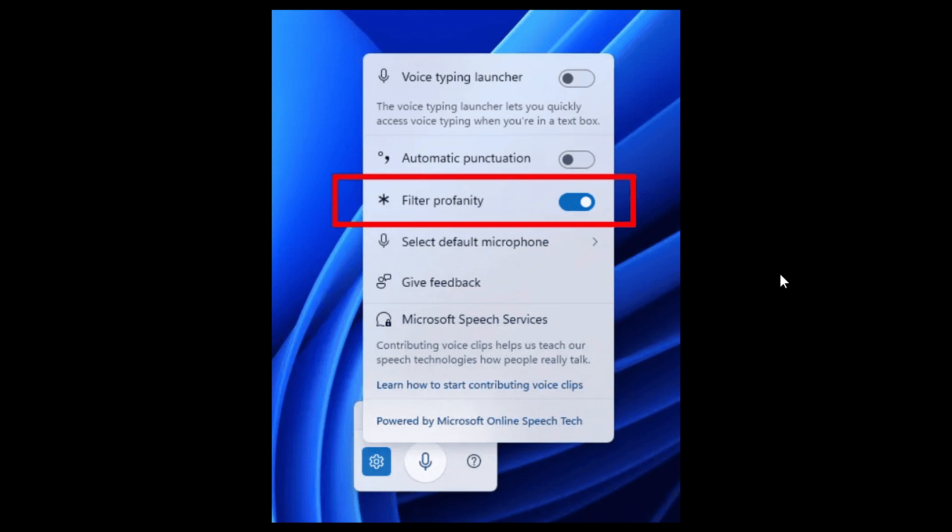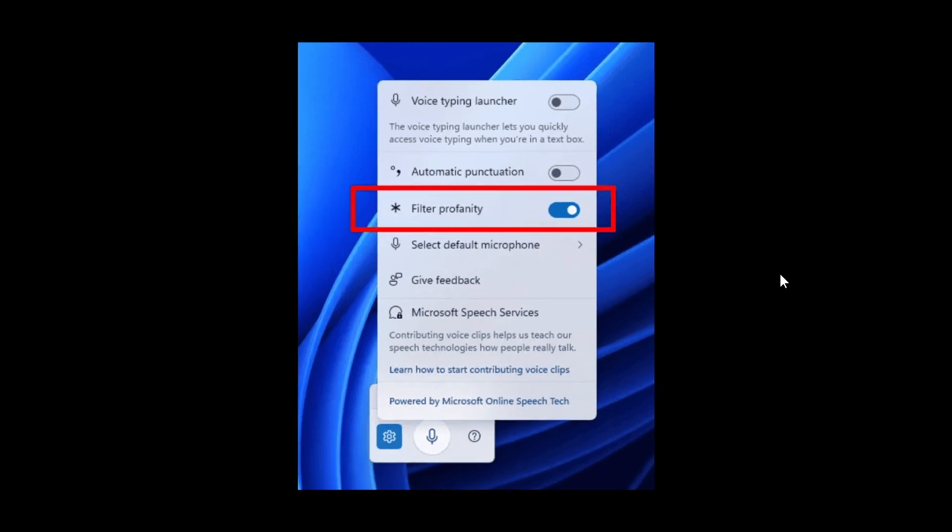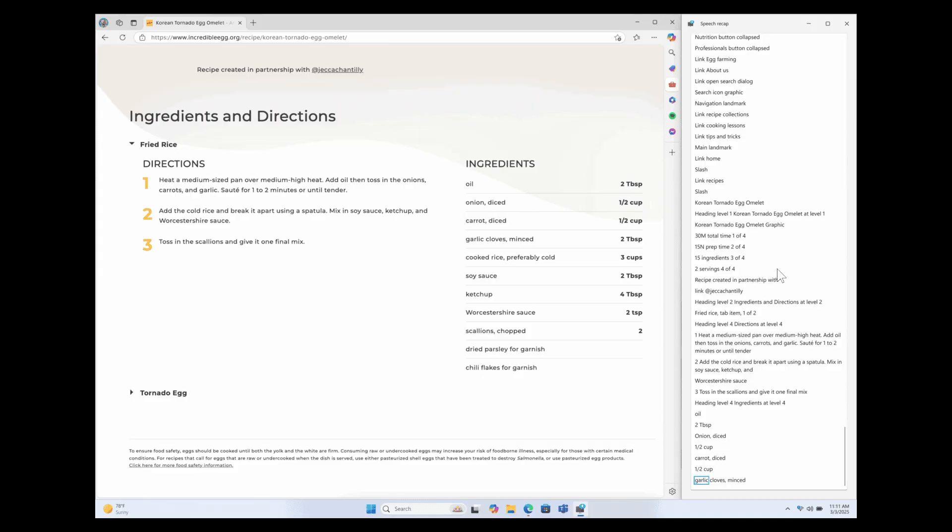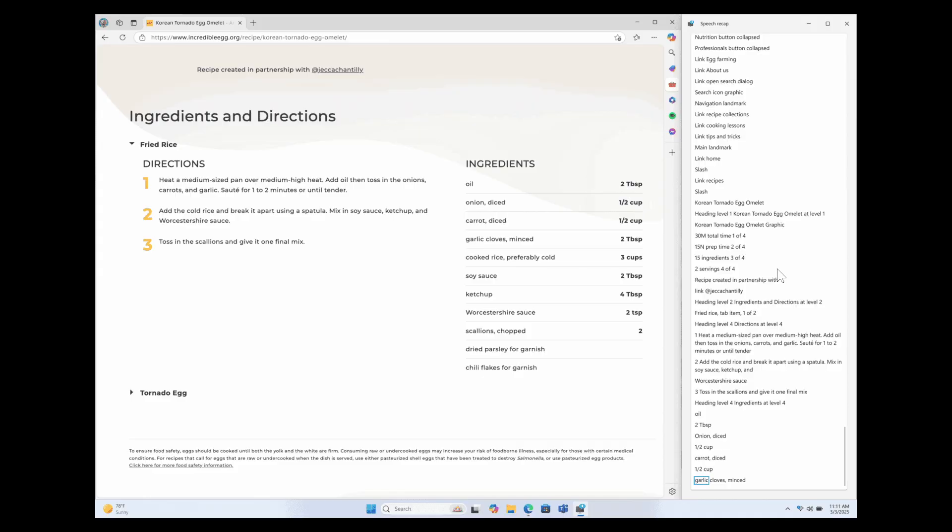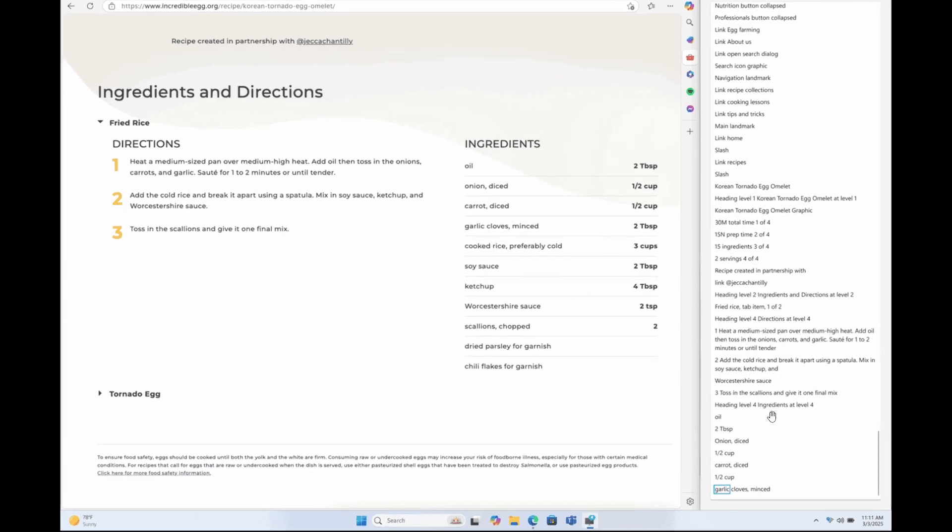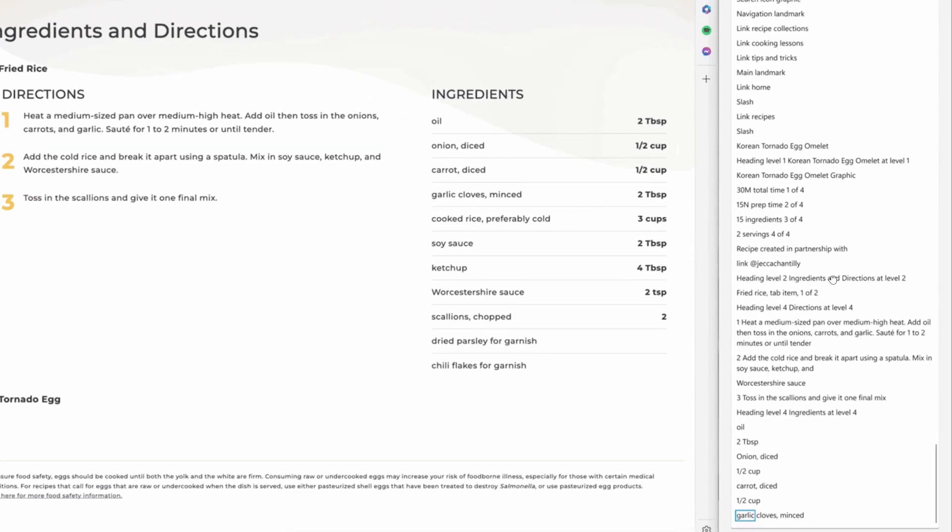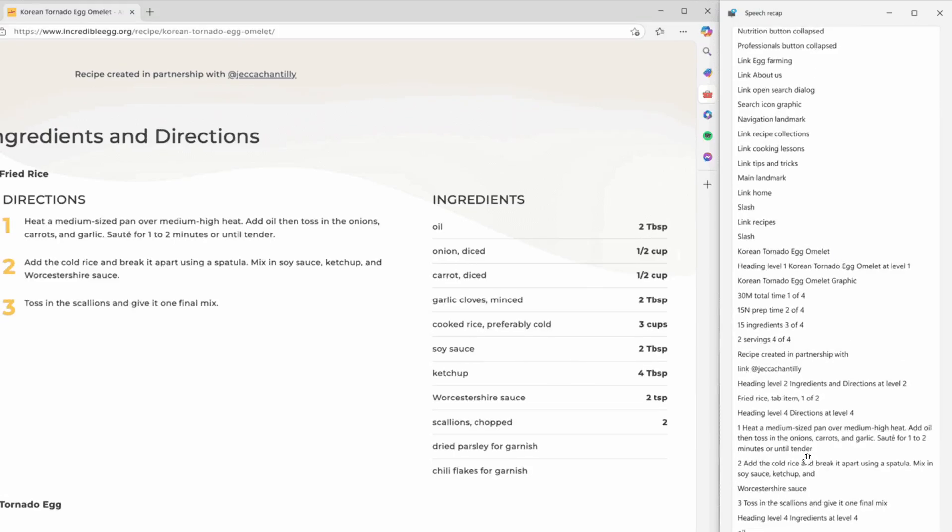And then something else is that Narrator adds speech recap, where Narrator now keeps a transcript of the last 500 things it reads aloud. For this to work, you would press Narrator key and Alt and X to open it. And if you need to copy the recap, you would press Narrator key, Ctrl and X to save it to your clipboard.